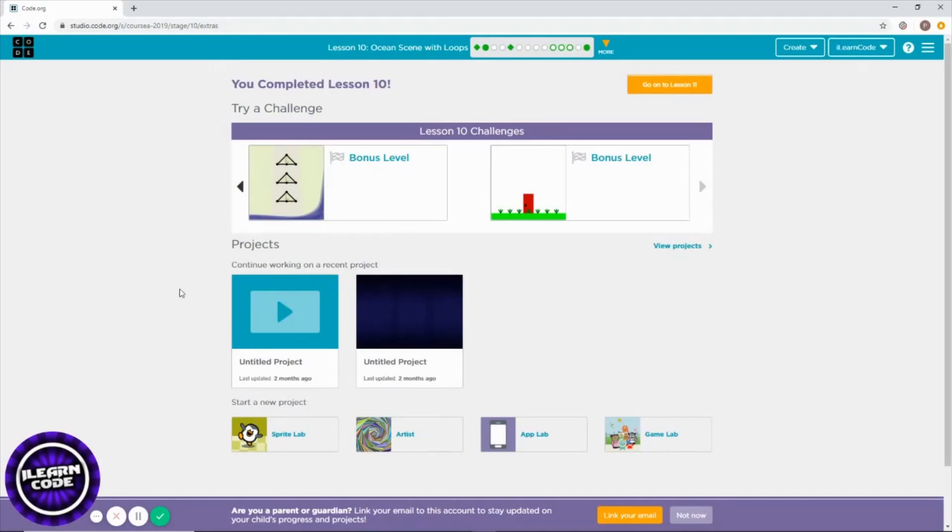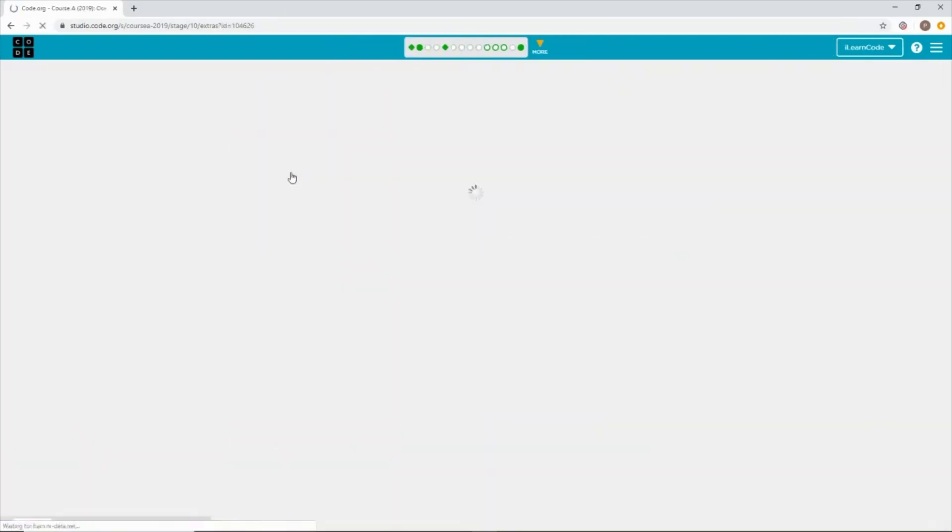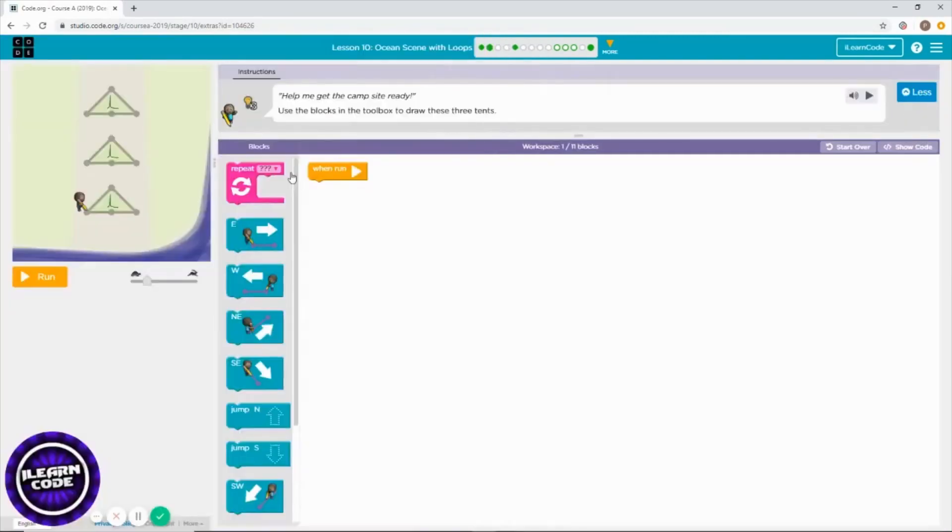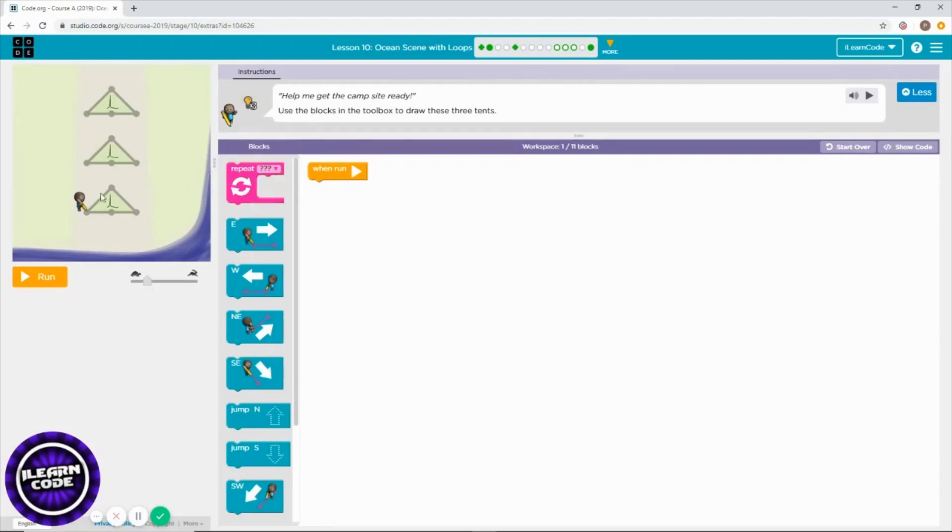Challenge one in lesson 10, so let's get started. Lesson 10 challenge one says bonus level. Let me click okay and find out how we can solve this challenge.